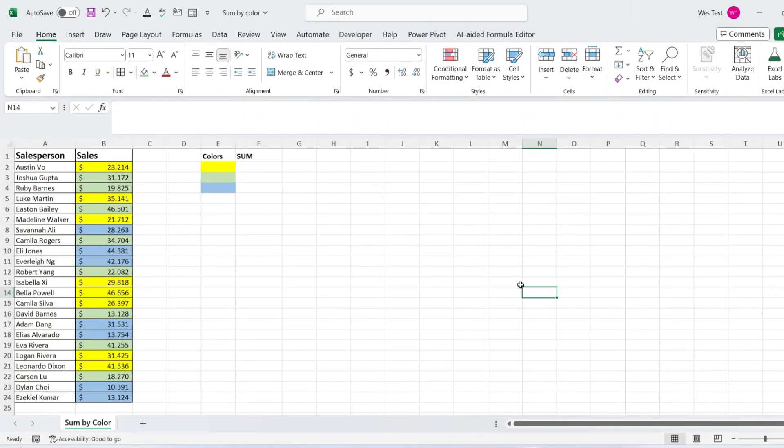In Excel, there is no built-in function to sum values based on the color of cells. However, you can overcome this limitation by creating a custom formula using Visual Basic for Applications.